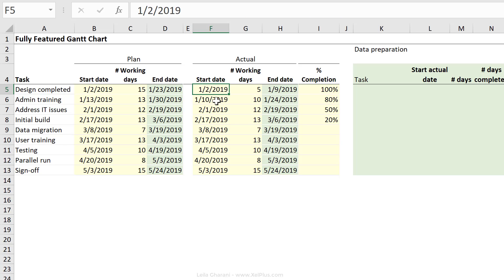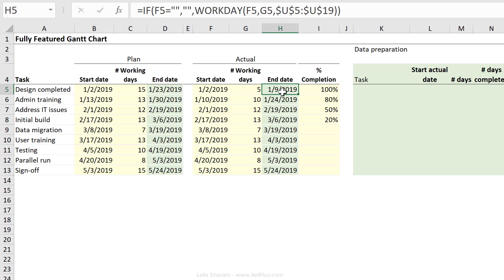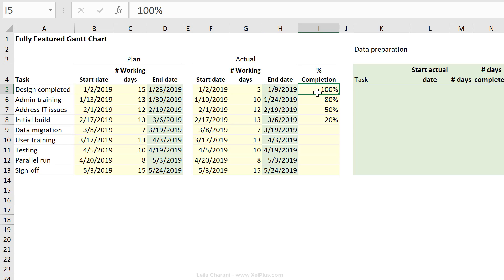Here is the actual data. Once we come to actually do the task, we're going to update the start date, the number of working days, and end date is going to be automatically calculated. We're also going to manually update the percentage completed for that task. For example, the second task here is 80% complete. Once we finalize the task, we're going to update this to 100%. Now we want to create a Gantt chart that's going to show all of this in one view.